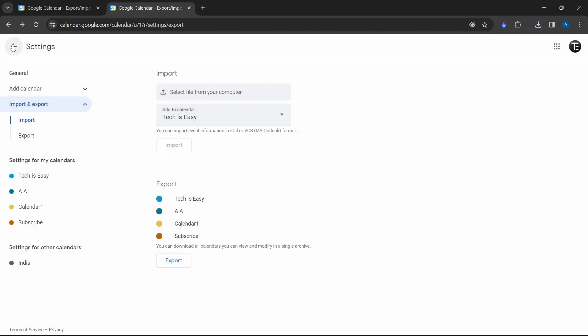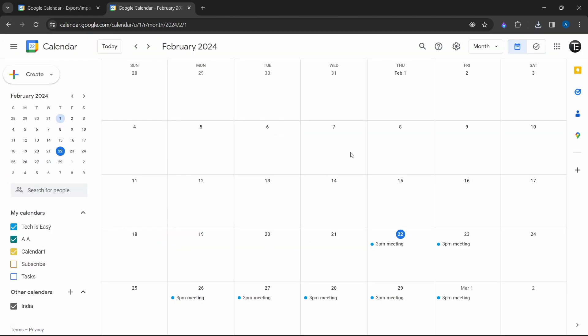And if you go back to your calendar, over here, you'll see the events from the other calendar. So this is basically how it works. And if you want to know some Google calendar tips and tricks, you can check out this video over here. That's it for today. Goodbye.